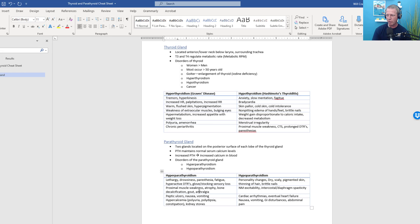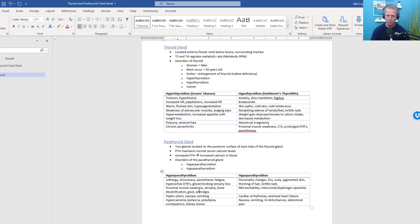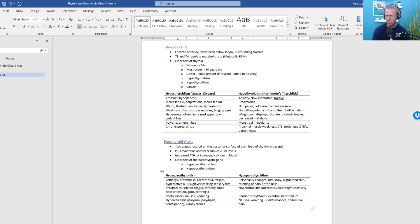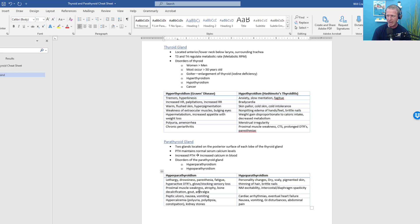So hyperthyroidism, this is also called Graves' disease, where you have tremors, increased heart rate, palpitations, increased respiratory rate. Hyperthyroidism, you've really ramped things up. Polyuria, hypermetabolism, you also get a bulging of the eyes or weakness of the extraocular muscles, warm, flushed skin. You can also get chronic periarthritis, pain around all of the joints related to hyperthyroidism.